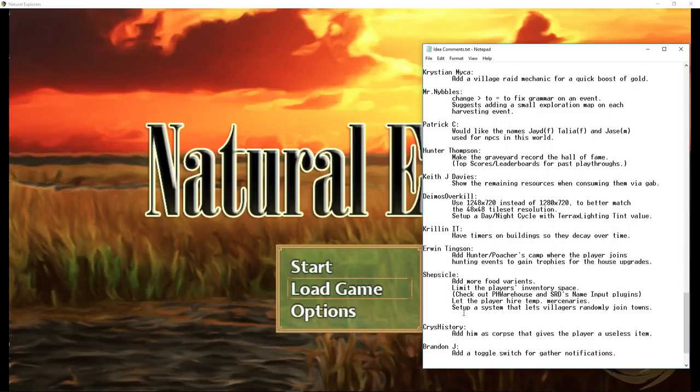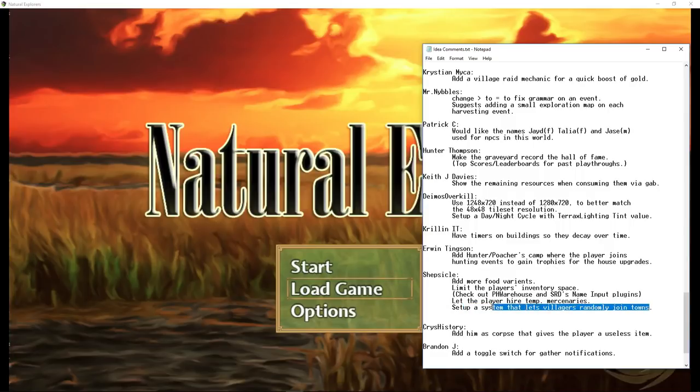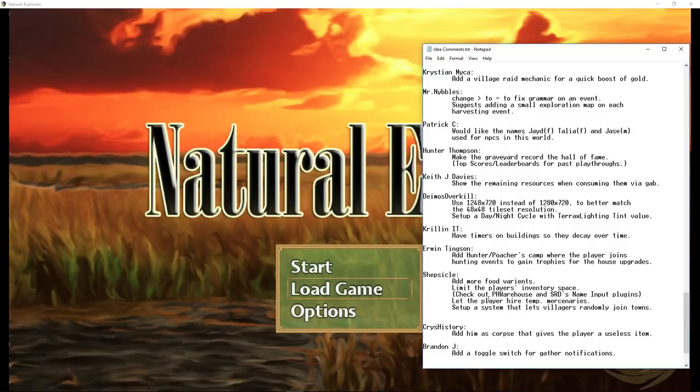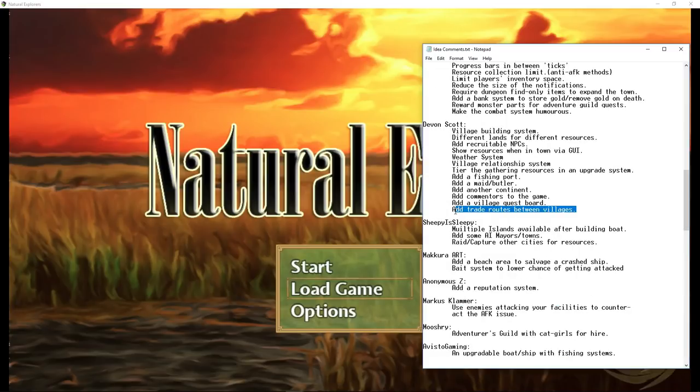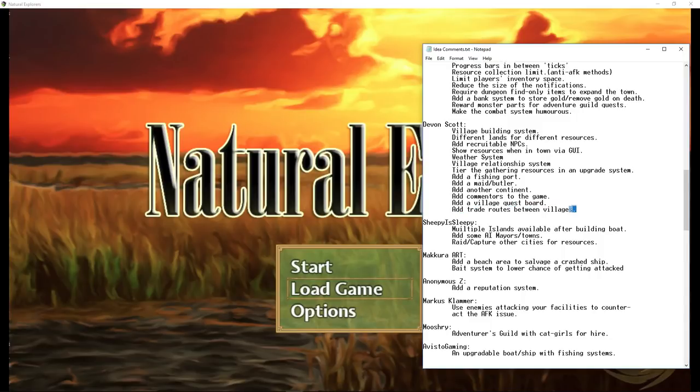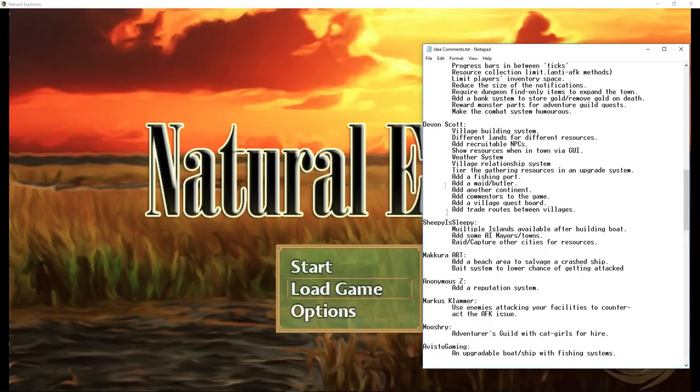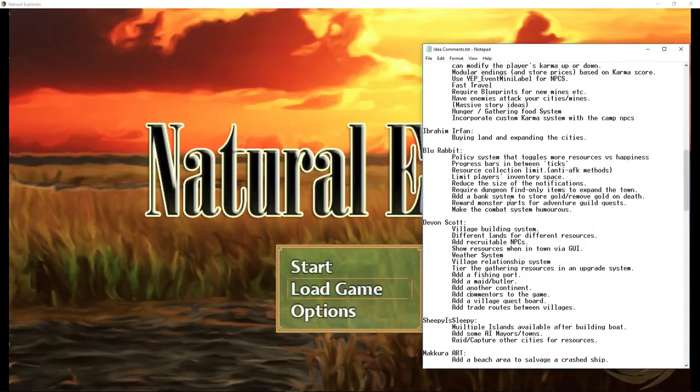Sheepsicle joins in and says set up a system that lets villagers randomly join towns. We could do something like that. Also request that we add a system that lets the player hire temporary mercenaries. GimeWorks had a plugin that lets you instance actors. Maybe we'll custom design a few temporary mercenaries. Devon Scott suggests that we add a village quest board when we add a quest system. He also says we should add trade routes between villages. We would need a second village to do this. When we set up another village, we can put that system into play.